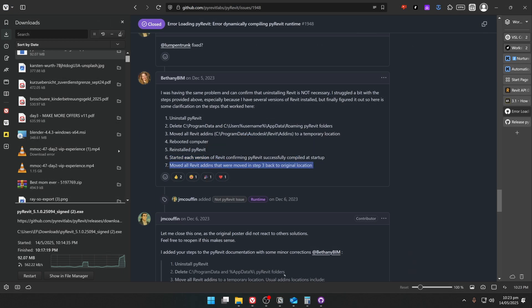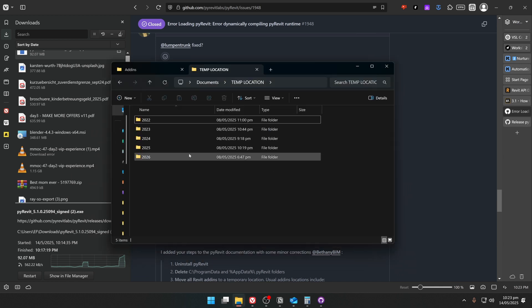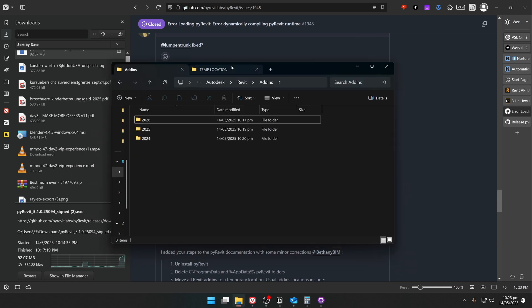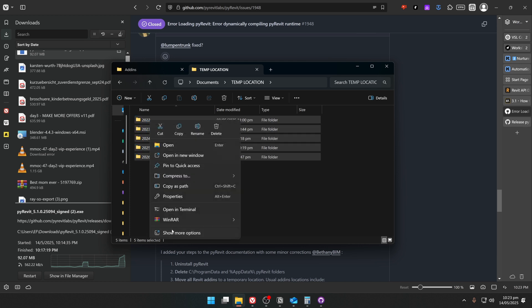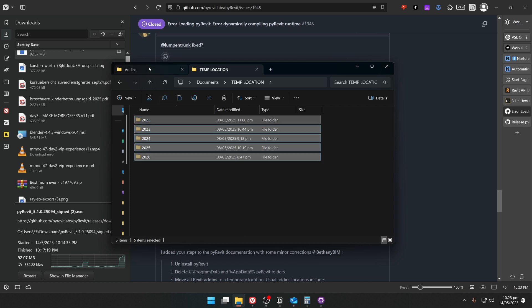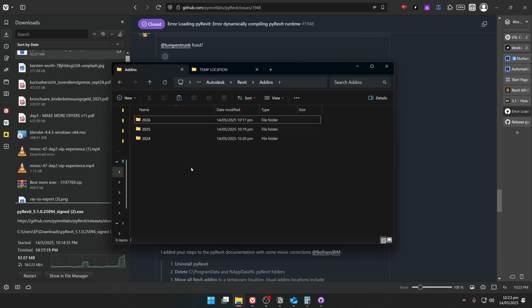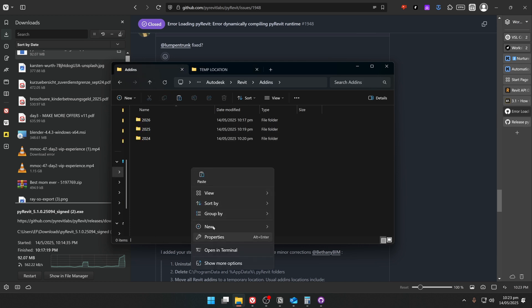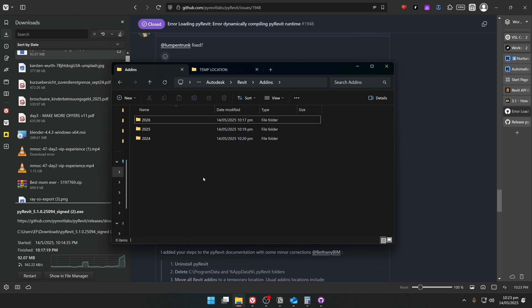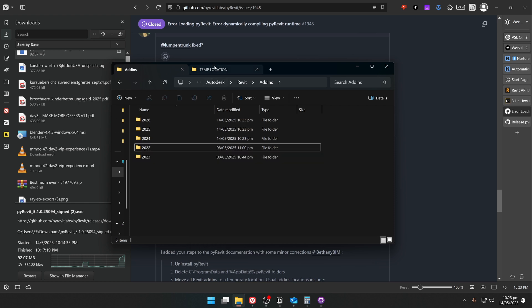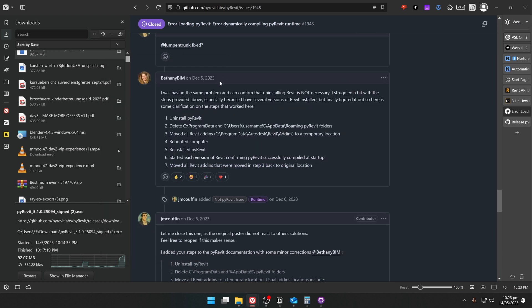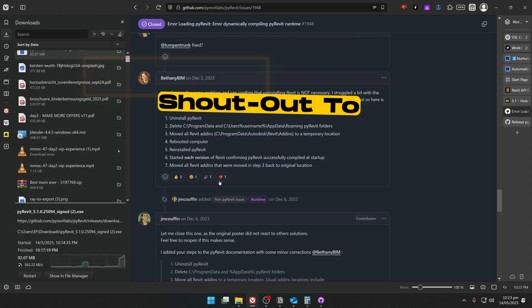Alright, and for the last step, do not forget to bring all your Revit add-ins back to where they belong. So I'm going to open my File Explorer, and in the temporary location, I'm going to copy all the folders that we stored here. And then I'm going to put them back in the add-ins. That's okay to override the folders. And now we finish the last step, and PyRavit is working in all versions.